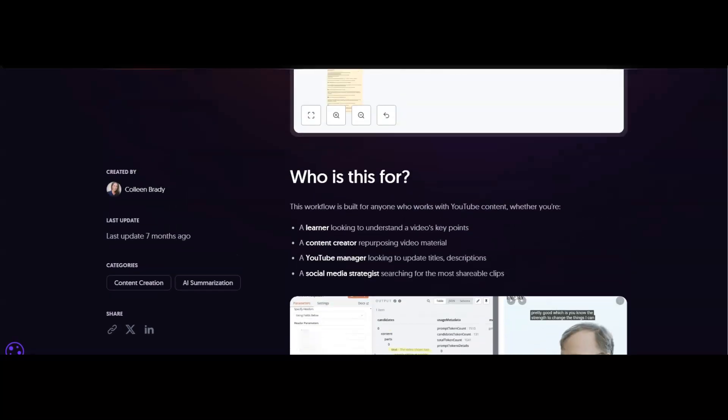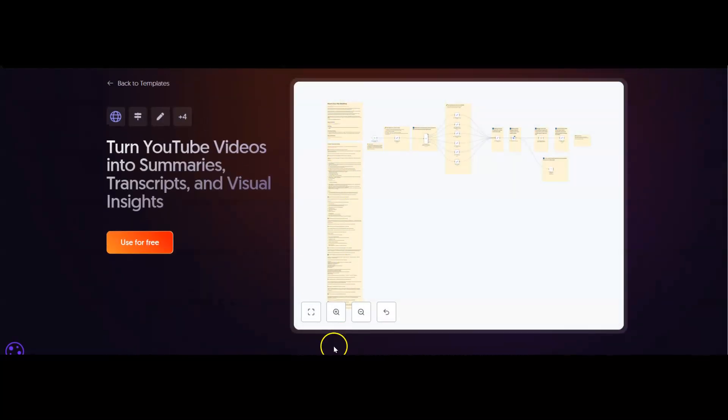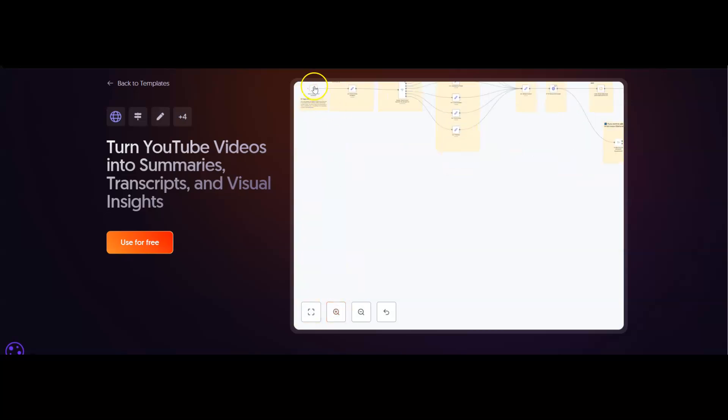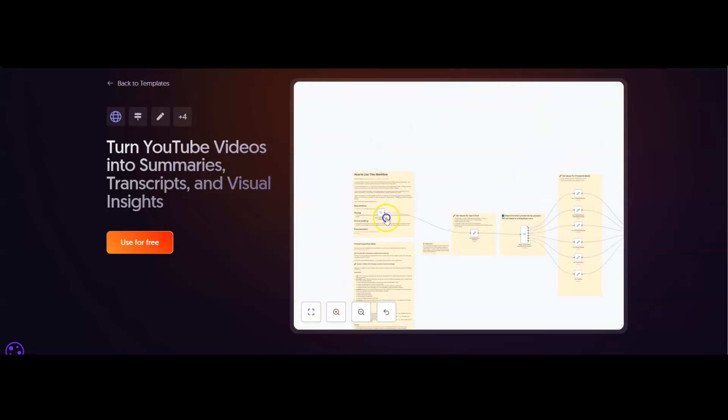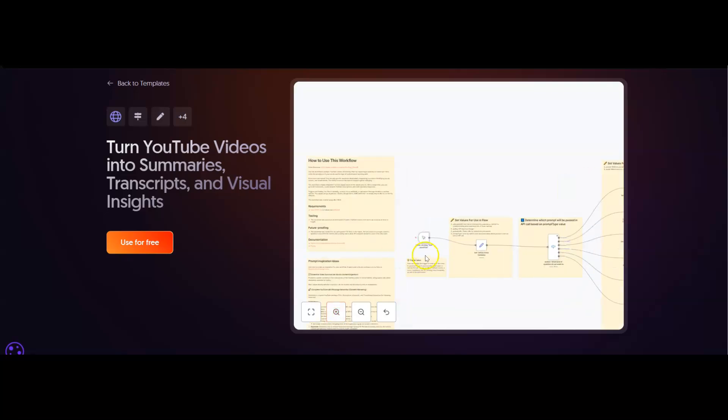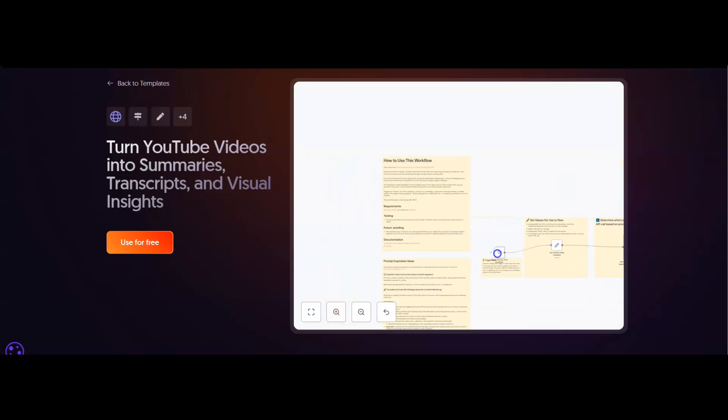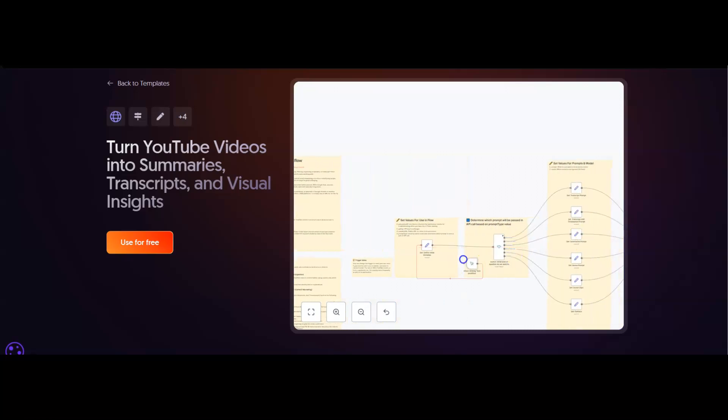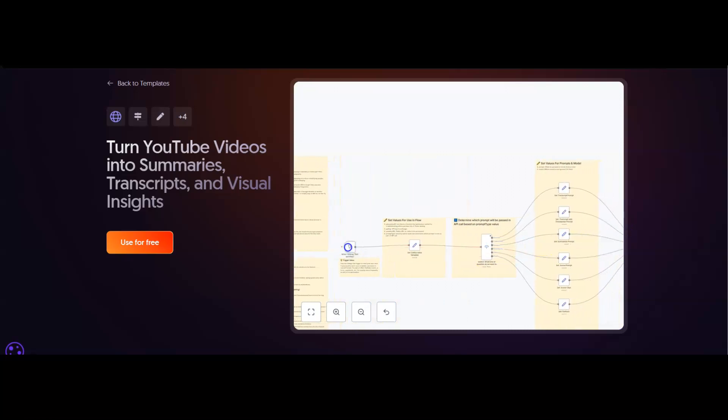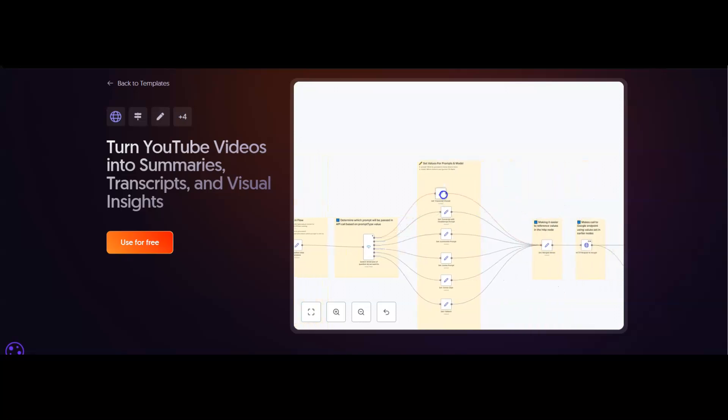Then you can take a look at the workflow itself. You can see we've got all these sticky notes here—they'll help you figure out what this does. We can read through all the information, find out what it does, and then scan through the automation to see how it works.